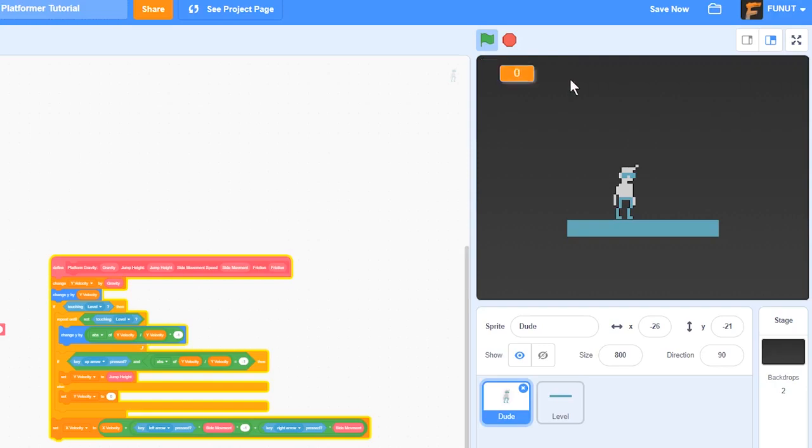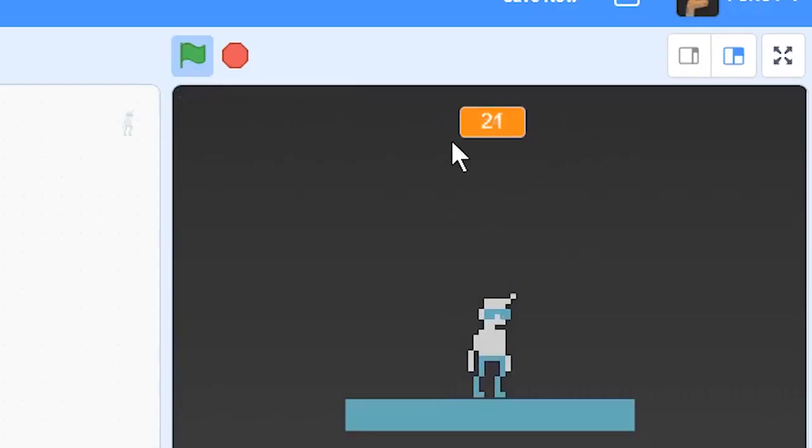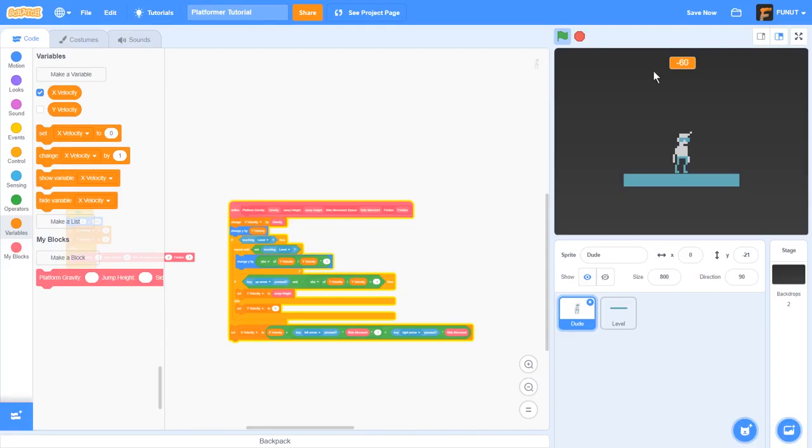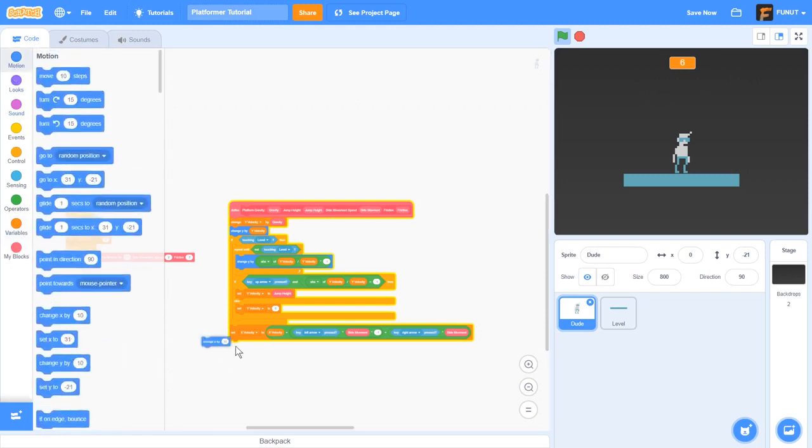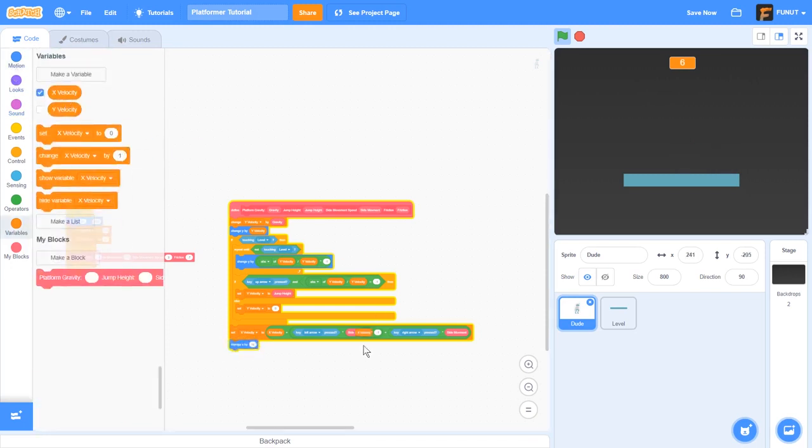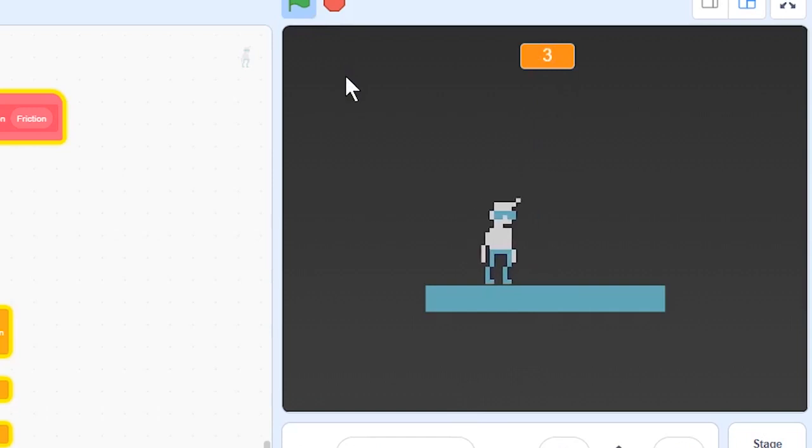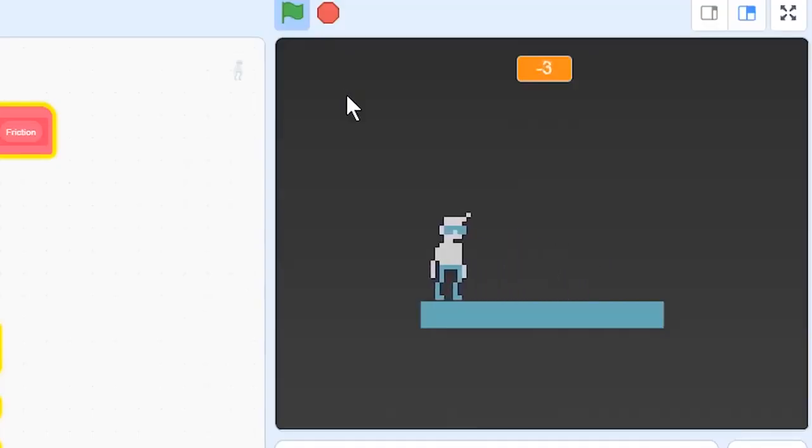So now if we were to show x velocity, it changes for positive or to the negative. So what we can do is actually change x by x velocity. So now we have a code where our guy can move.